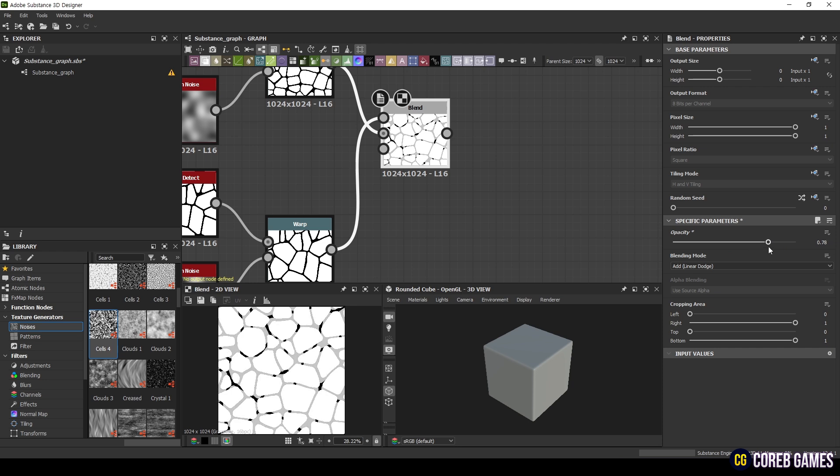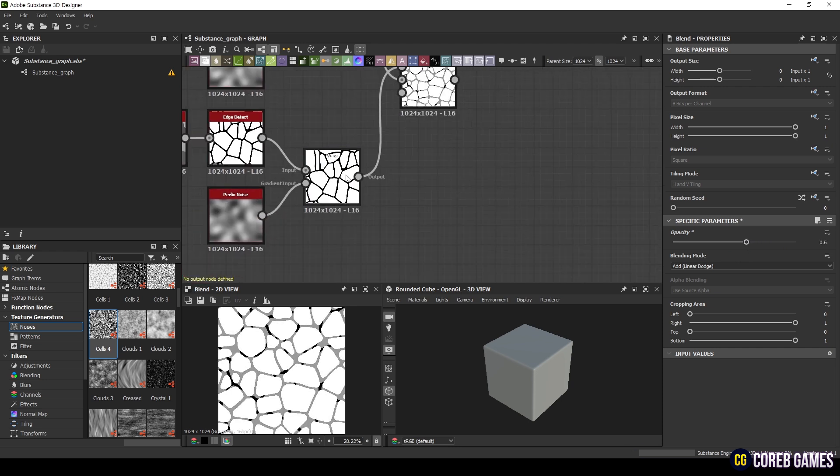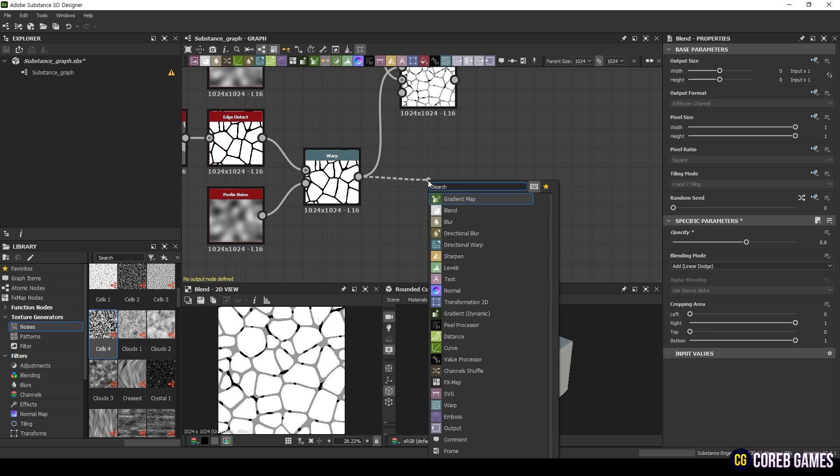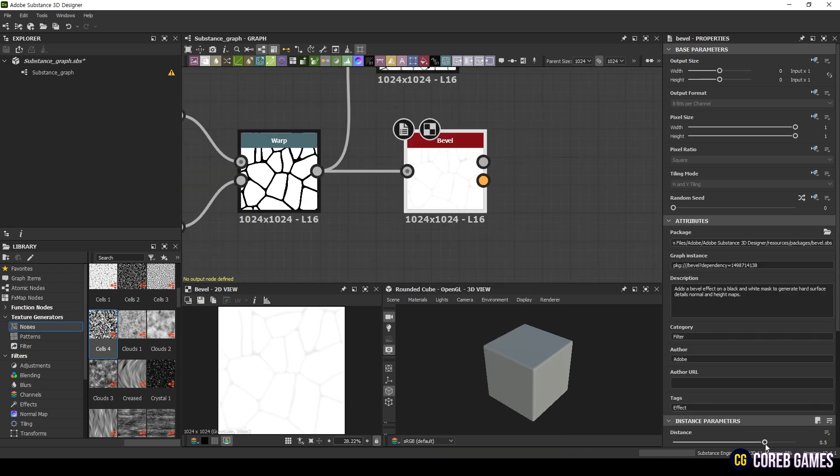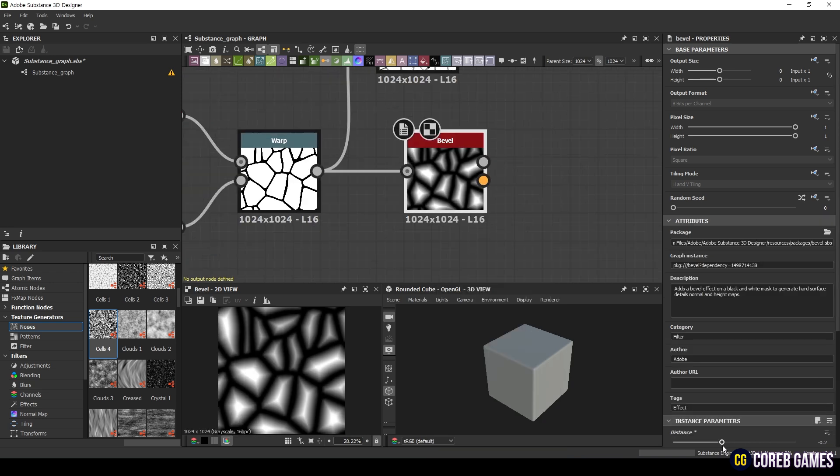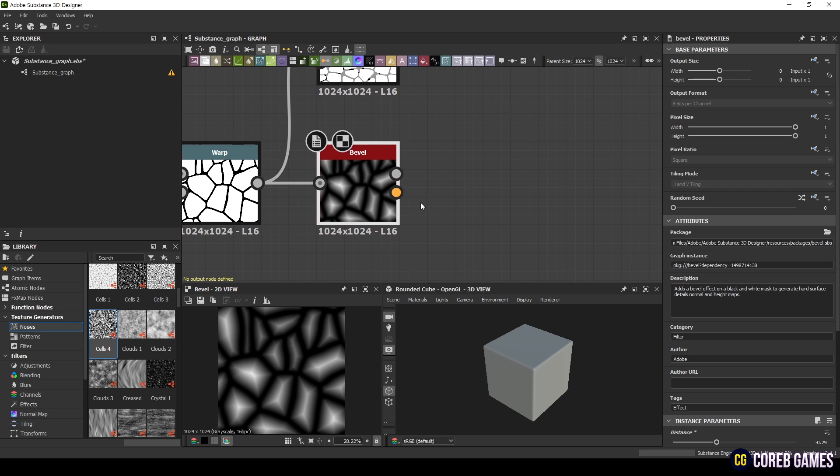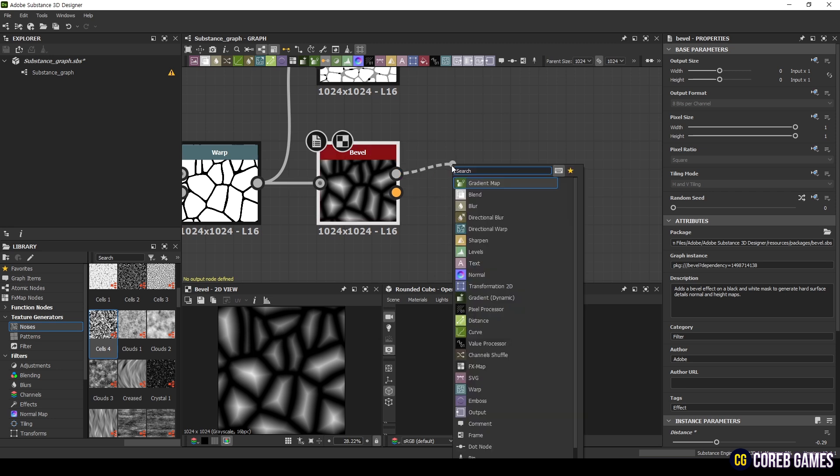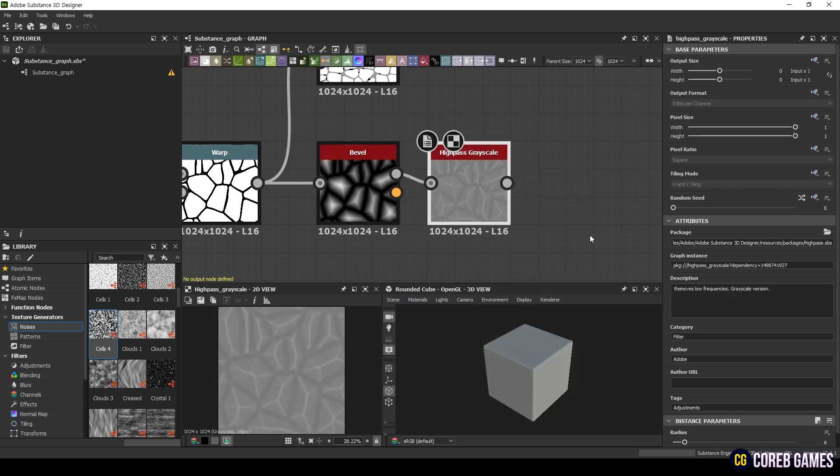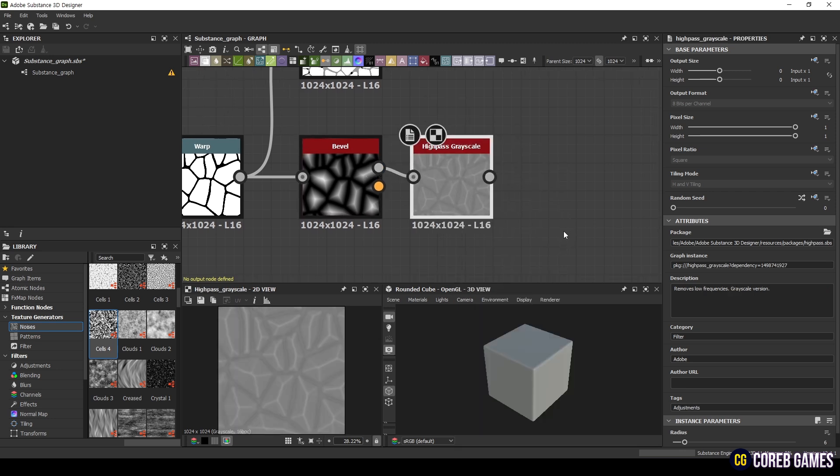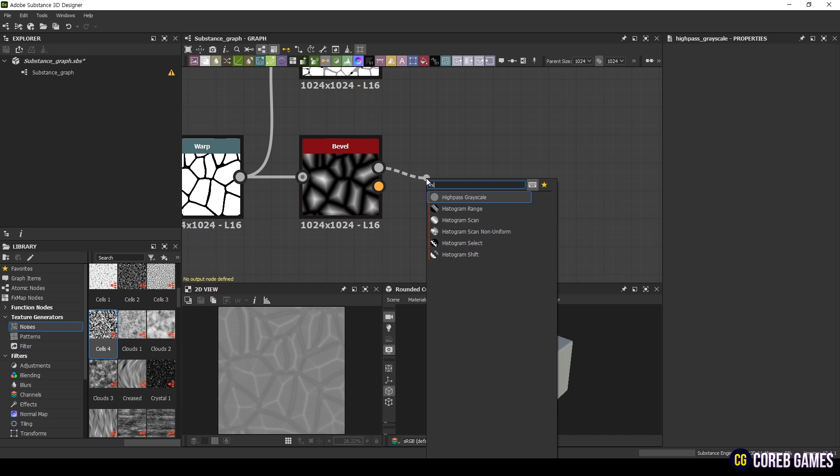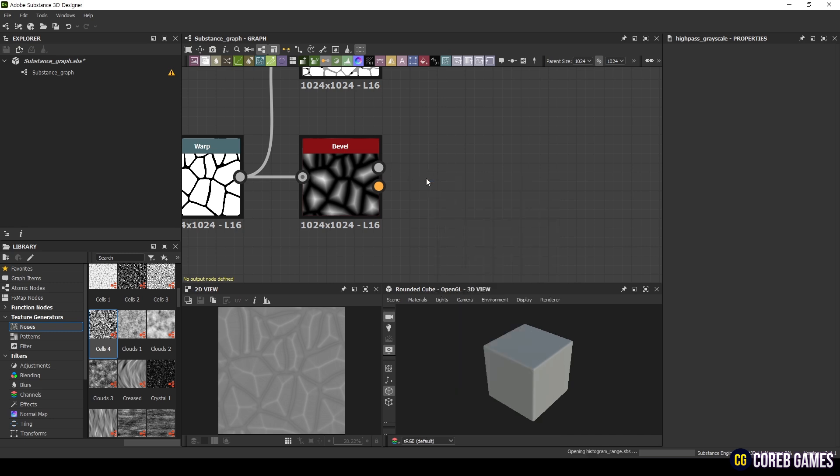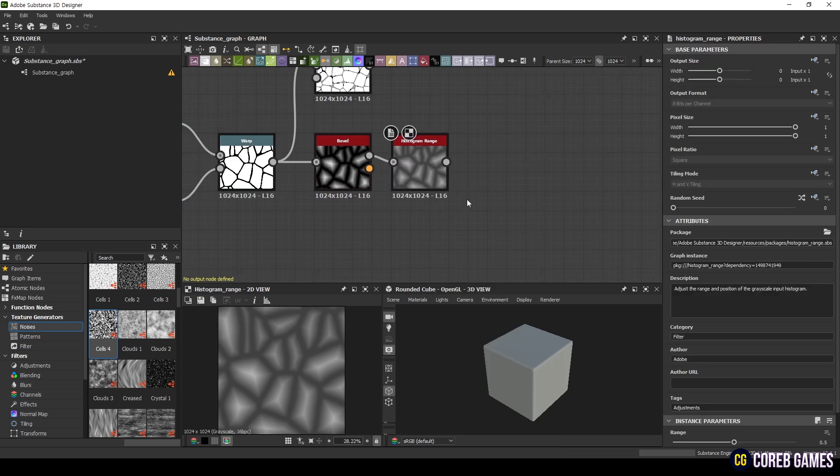Next, modify the duplicated nodes to represent the water's reflection. Add a Bevel node and adjust the distance to 0.29. After that, add a Histogram Range and a Slope Blur Grayscale node. Slope Blur Grayscale applies blur based on the slope value, which can create unexpected and diverse effects.